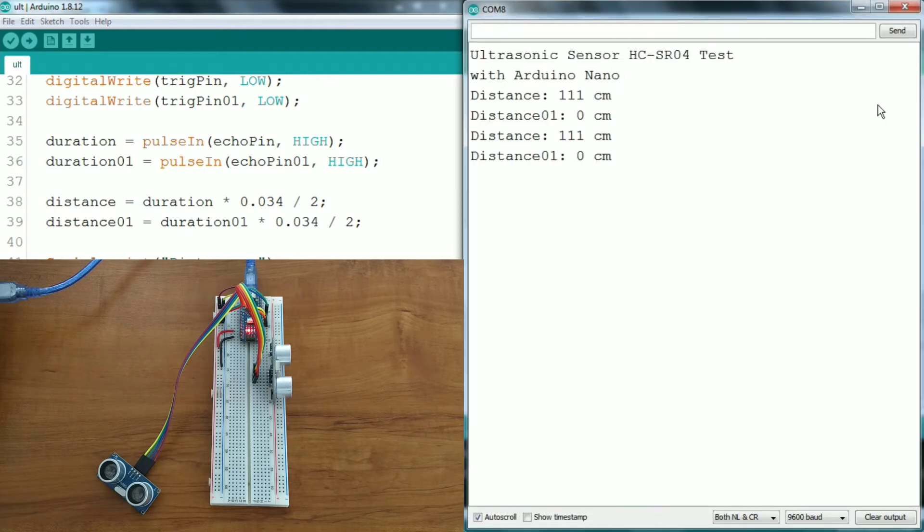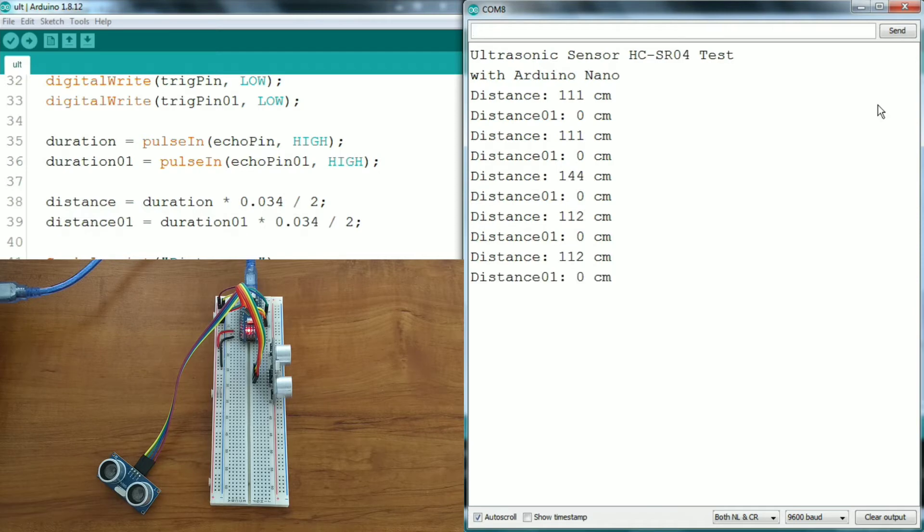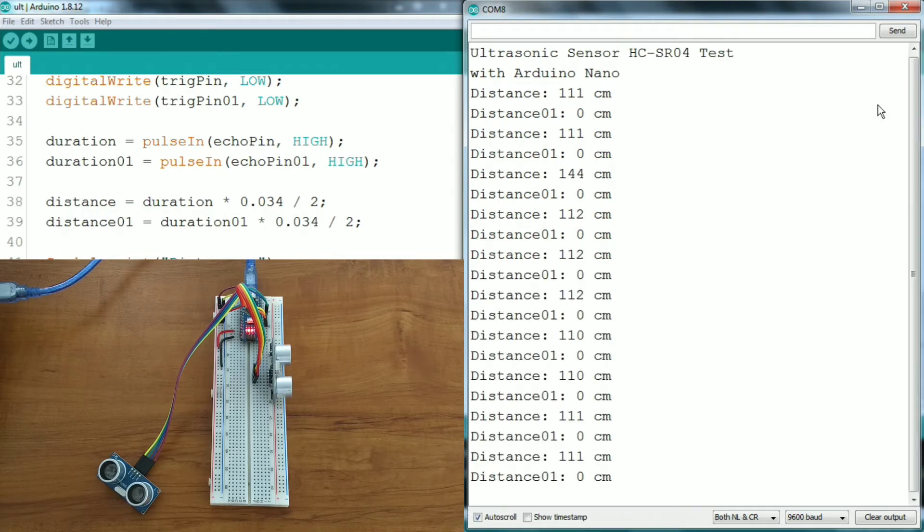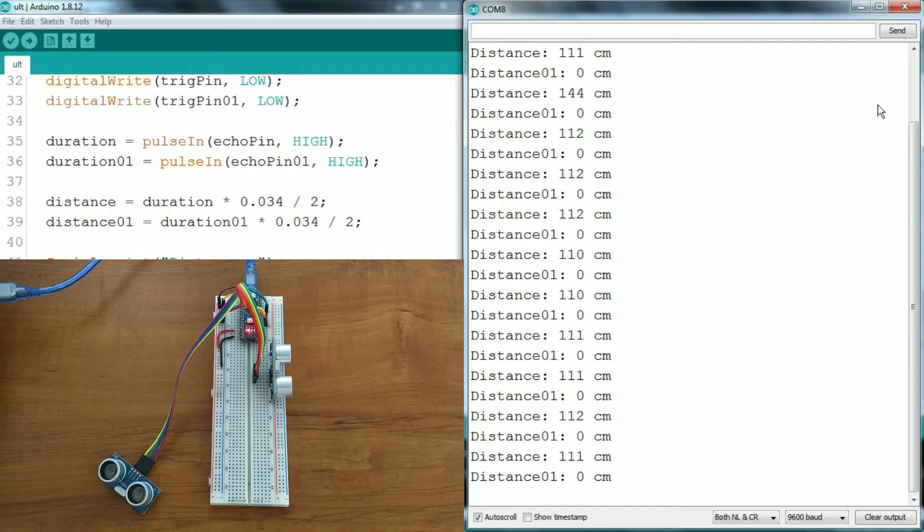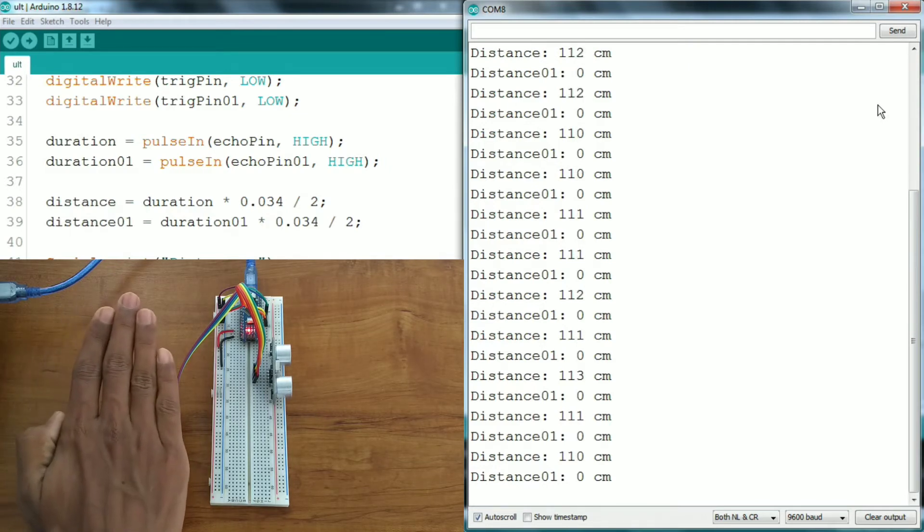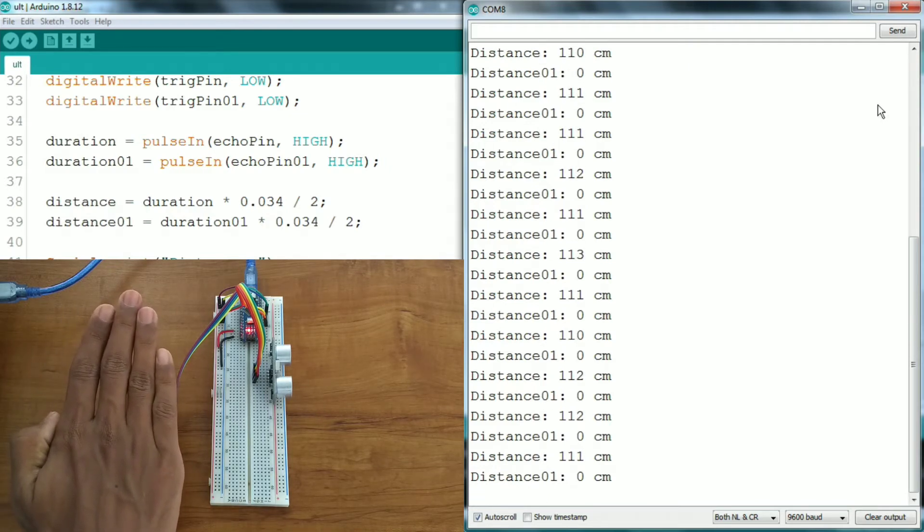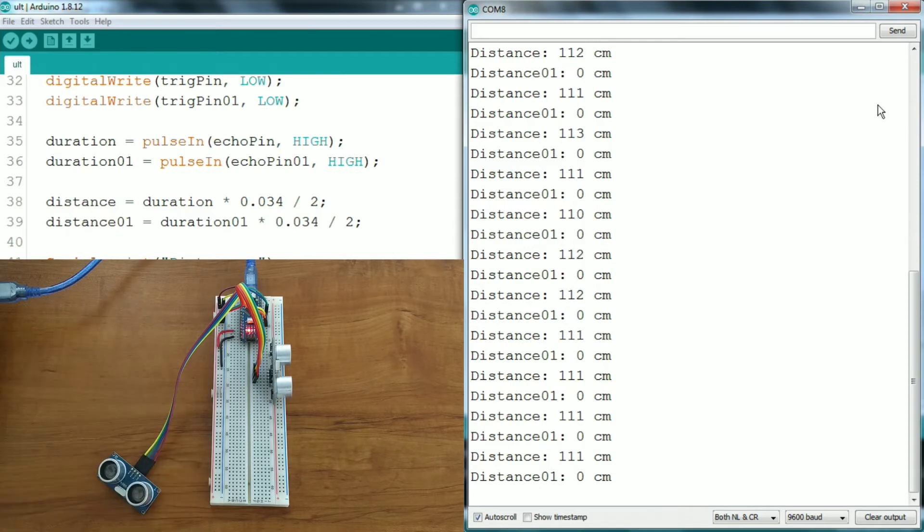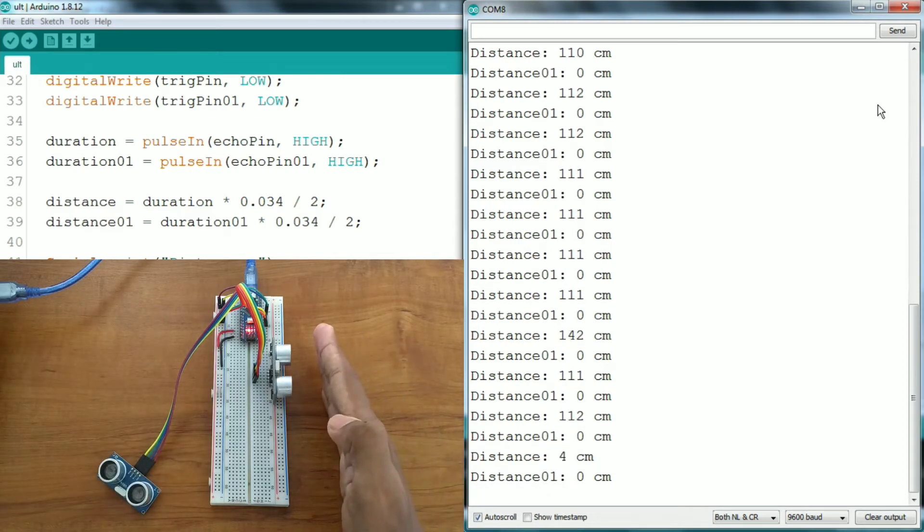You will see the problem - if you connect two ultrasonic sensors, one sensor gives a reading but the other shows a default 0cm constantly.